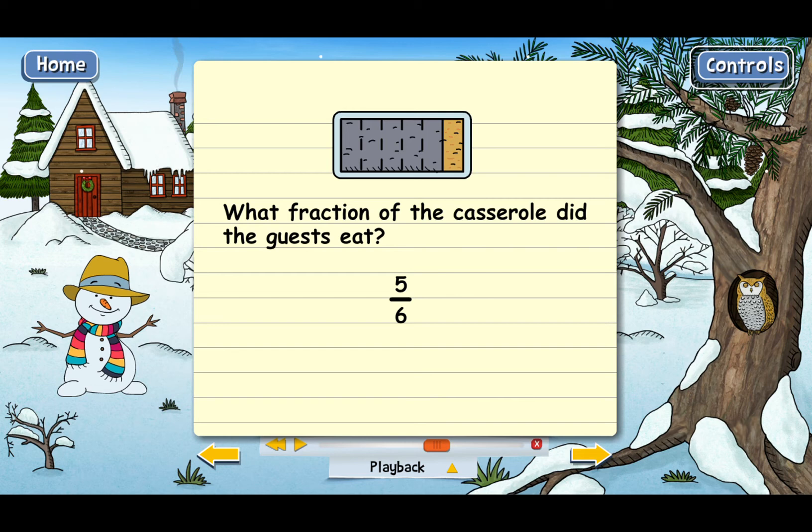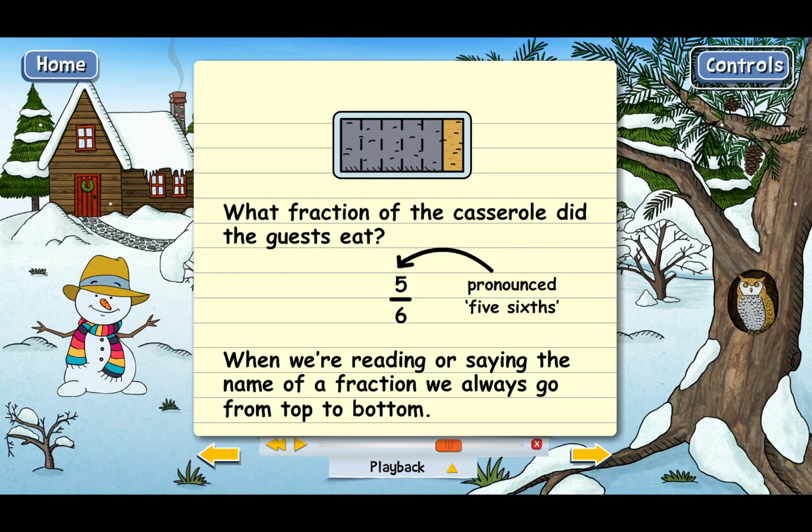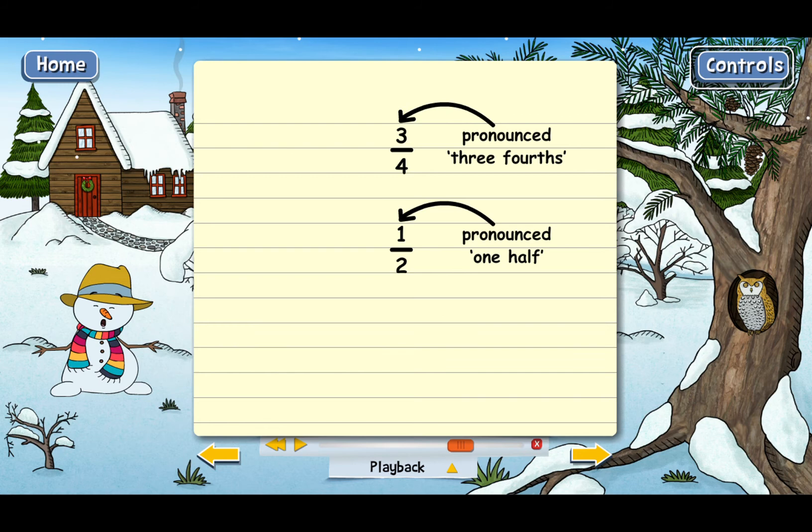One other thing you should know is that when we're reading or saying the name of a fraction, we always go from top to bottom. So the last fraction that we talked about, five over six, is pronounced five sixths. And if the fraction had been three over four, we would have pronounced that three fourths. The fraction in our pizza example is pronounced one half, but you probably already knew that.